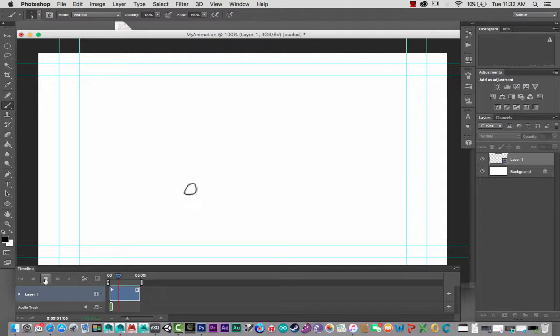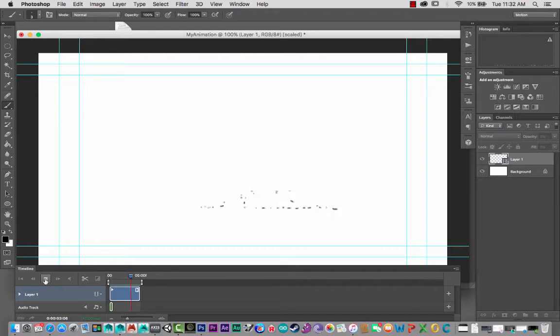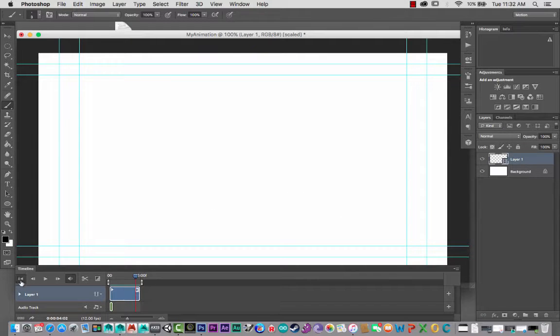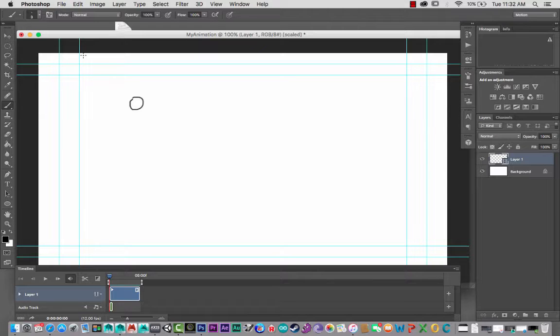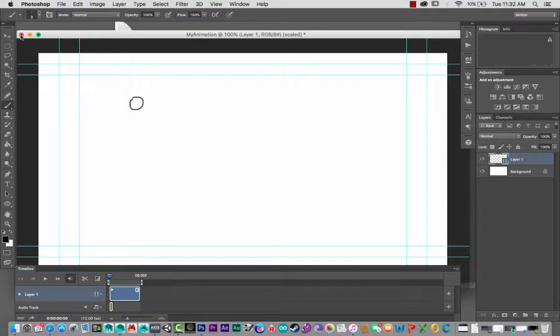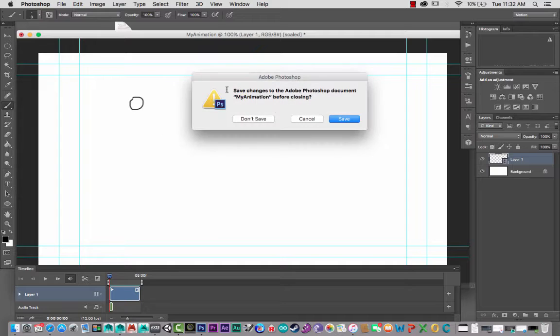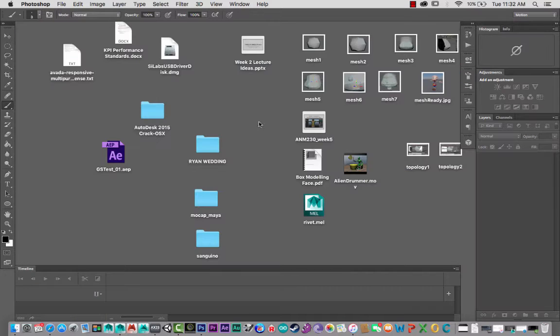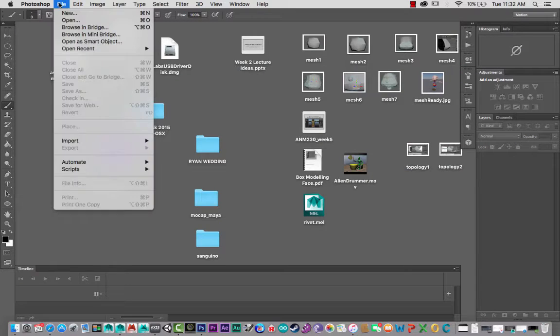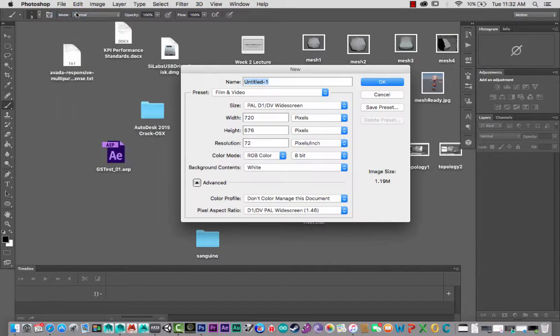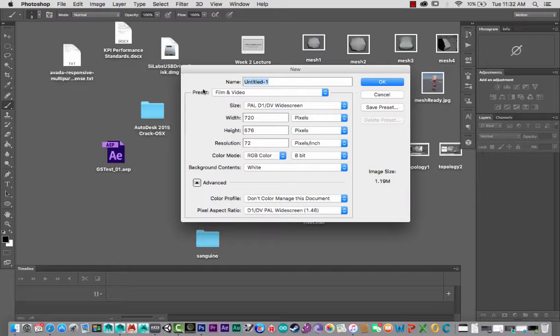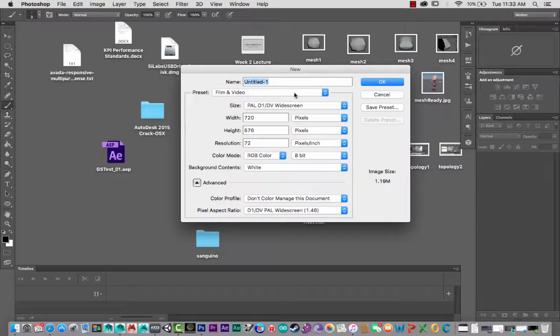Just a little bouncing ball. Now to set this up, I'll start from scratch just to show you. So I won't save that. I'll go File, New, and what's important here is the preset. You need to change it to Film and Video.